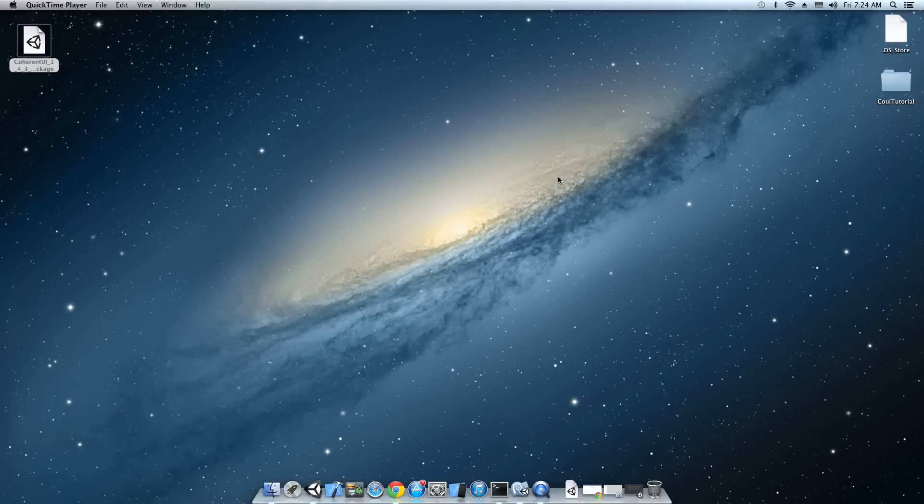Hello and welcome to the first video tutorial for Coherent UI in Unity 3D. I'm Nick from the Coherent Labs team and today I'm gonna show you the basics of using the Coherent UI package.